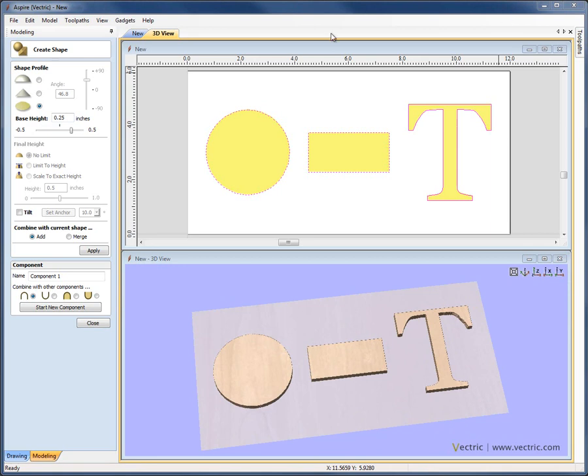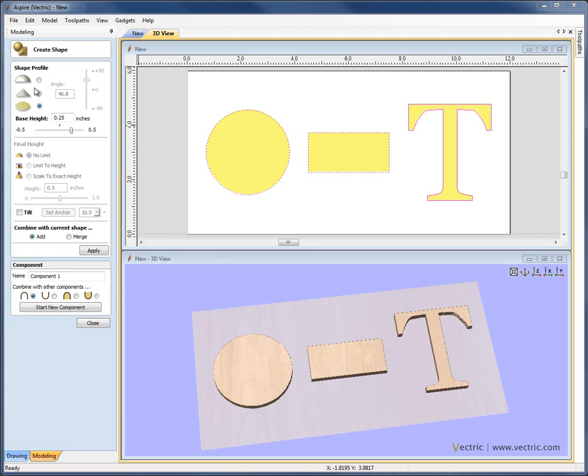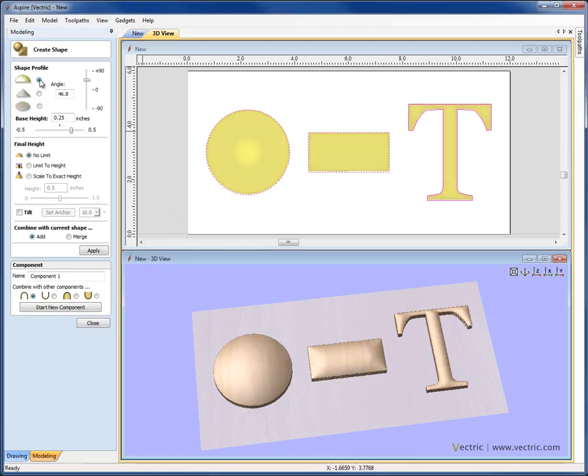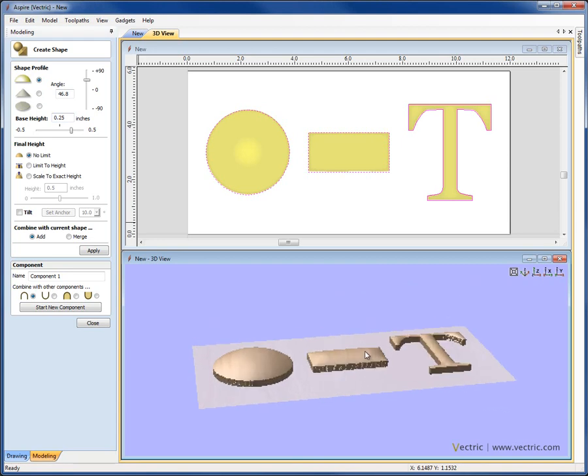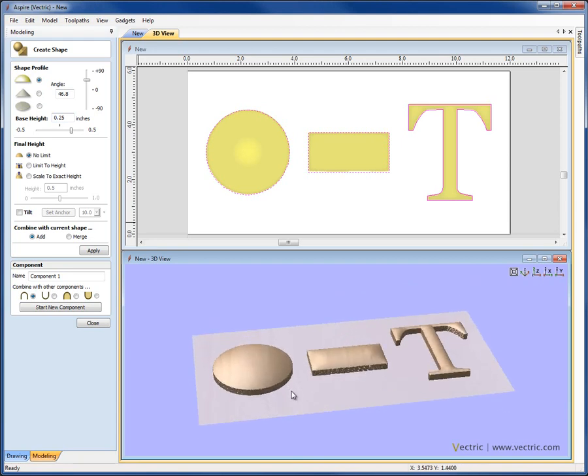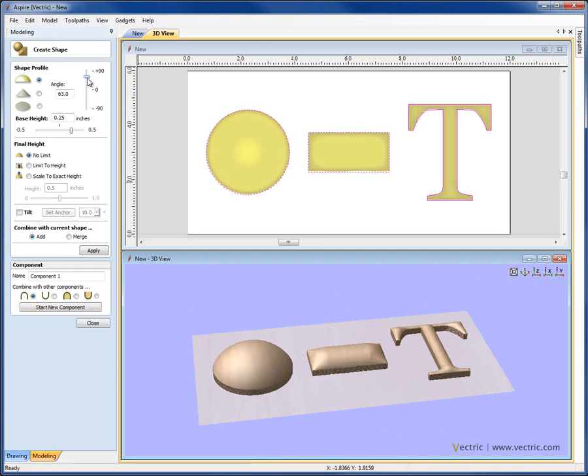The base height parameter can also be combined with the other shapes in order to create a shape that comes up with a vertical edge and then has whatever profile we've selected on top of that. So if I leave the base height set to 0.25 there and come back to the round shape, we can see that what we get is a shape that comes up 0.25 of an inch because of the base height, and then is going to give us whatever domed shape we've got set with the parameters in the angle.